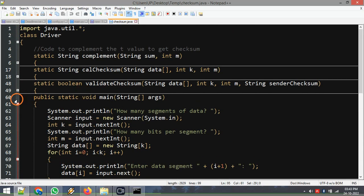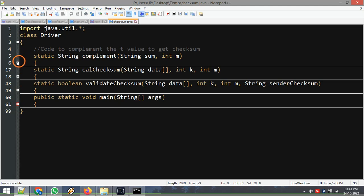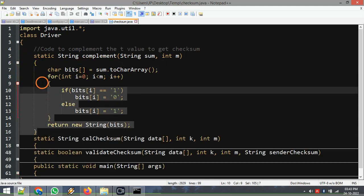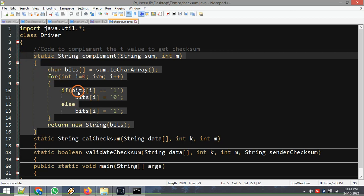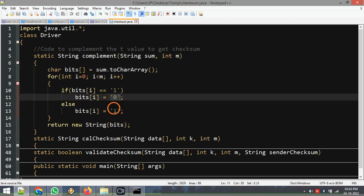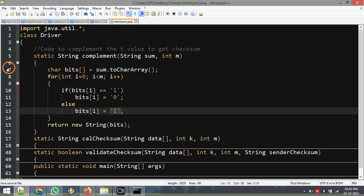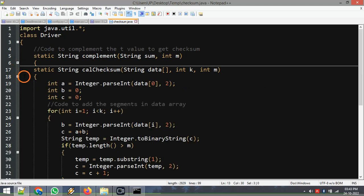Now let's examine the complement method. This is a simple method which flips each bit — if the bit is one it sets it to zero, otherwise if it is zero it sets it to one. This is the one's complement. Then this is the checksum calculation method.